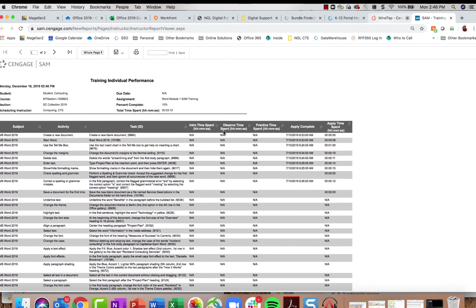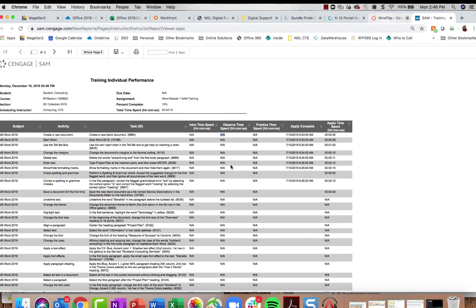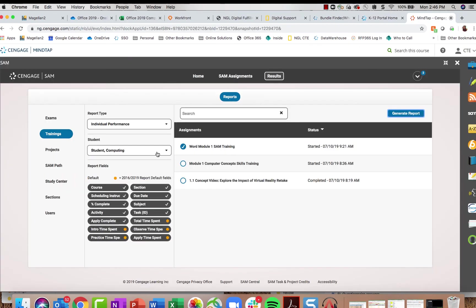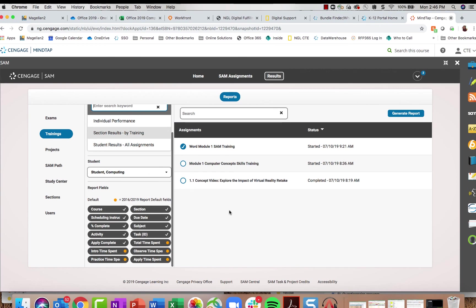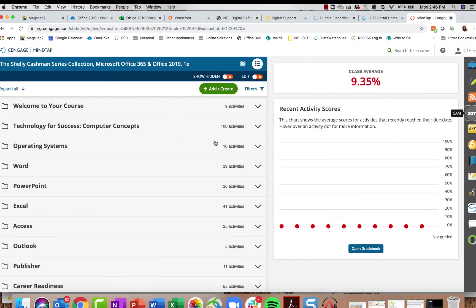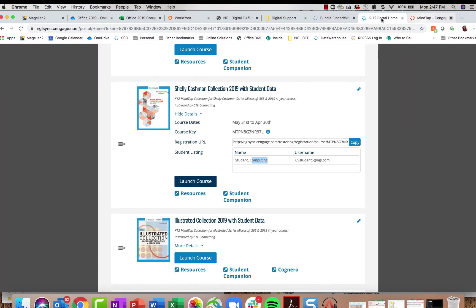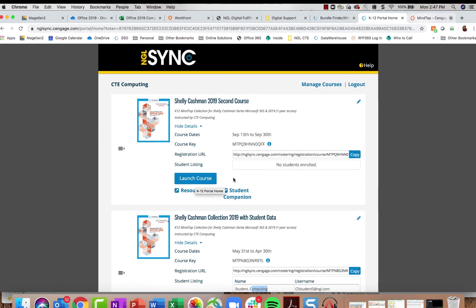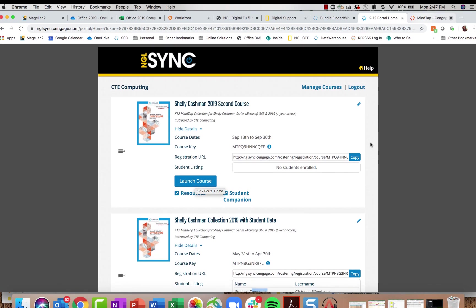If a student is taking a long time on a training, it might mean they haven't watched the videos and should be doing that before trying to apply skills. You can get really helpful information from these reports under the SAM App when you click Results. That was a tour of everything in MindTap for Microsoft Office 2019 and your NGL Sync dashboard. Remember your Resources and Student Companion site, and if you have any questions, contact your sales consultant at cengage.com/repfinder. Your NGL Sync login is at nglsync.cengage.com. Thanks so much and have a great one.